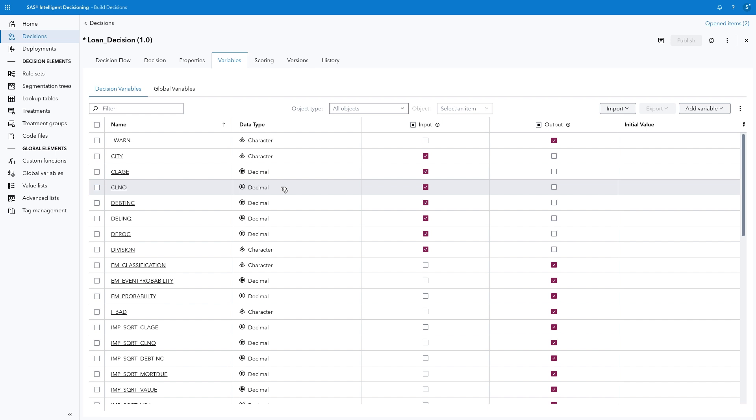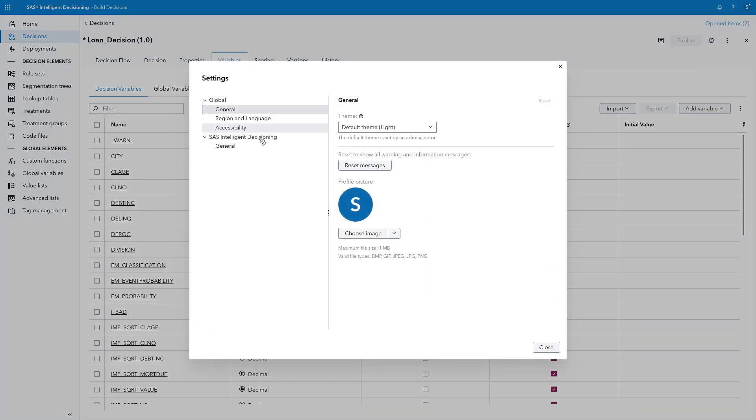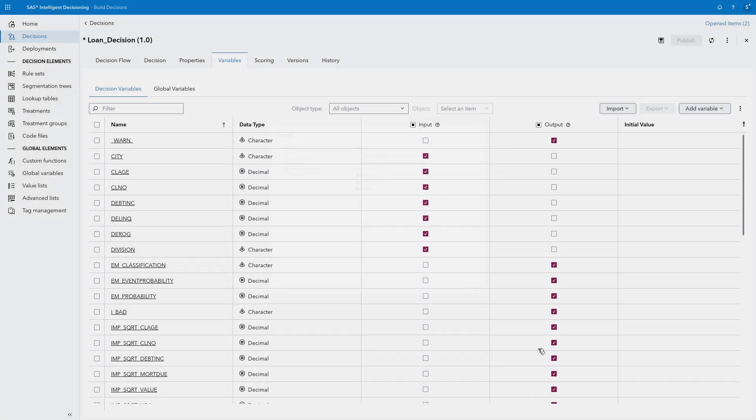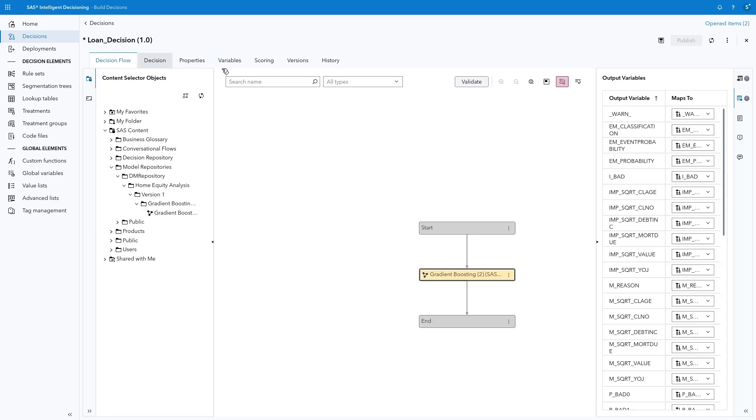Note that you can also add missing variables automatically by setting a Global option. Select your profile and choose Settings, SAS Intelligent Decisioning, and General. Then select Create Variables Automatically in Decisions. I'll leave the setting off so we can see when variables need to be added to the decision.